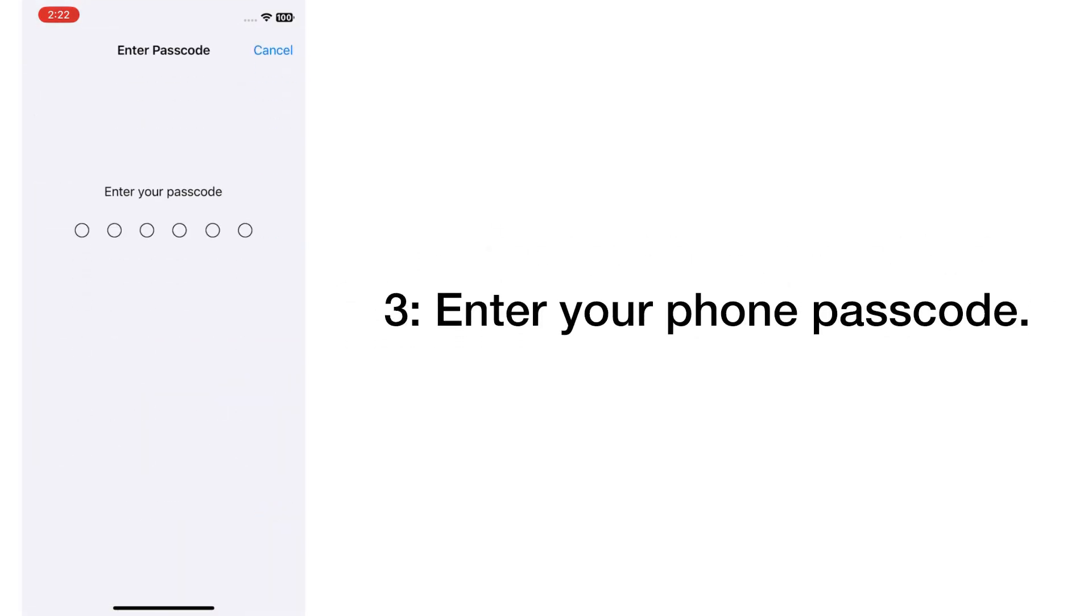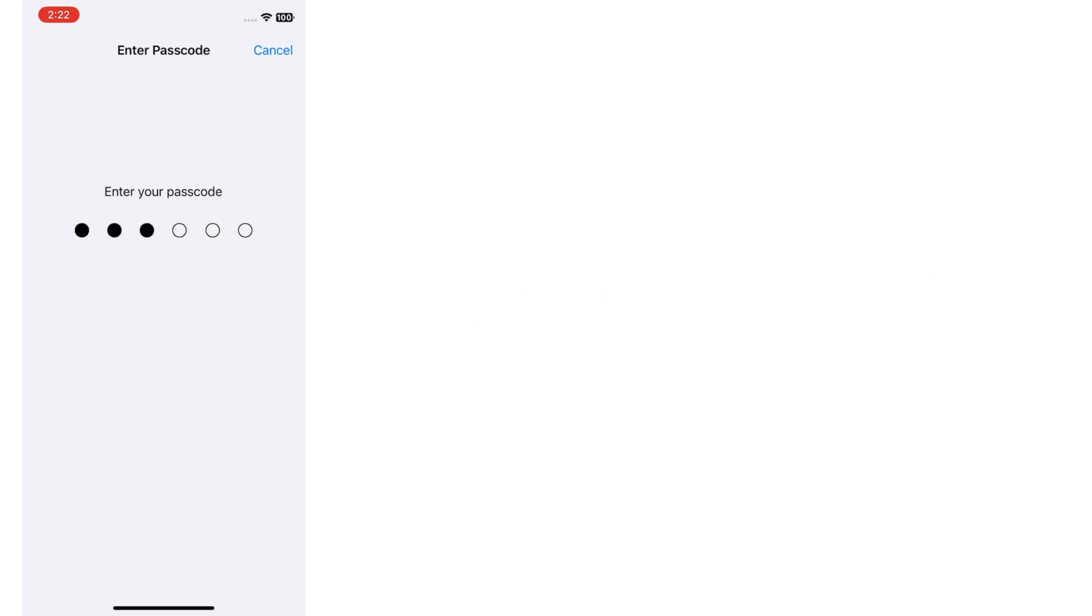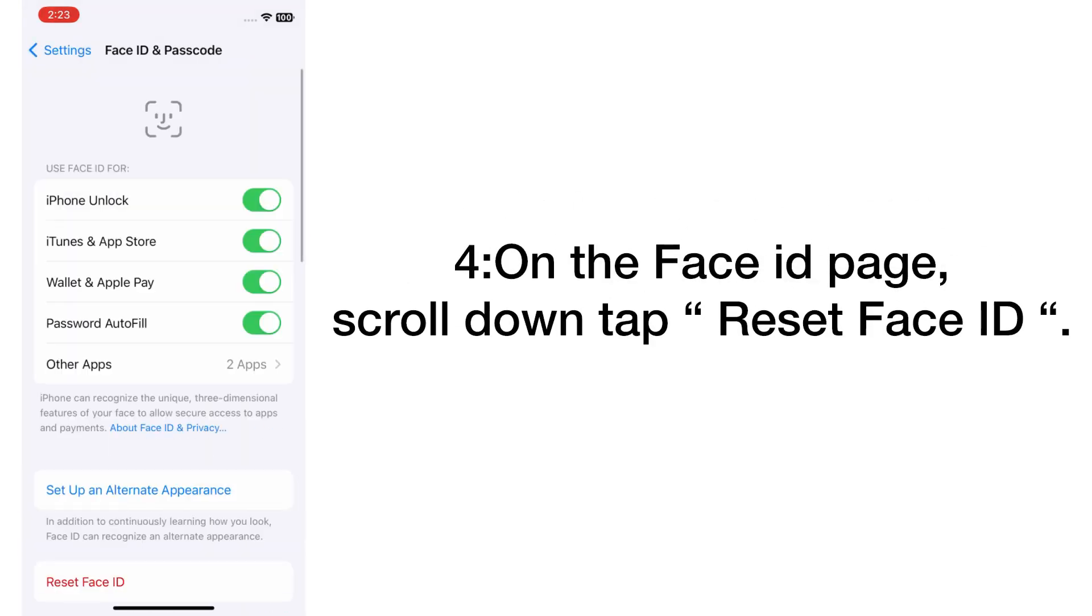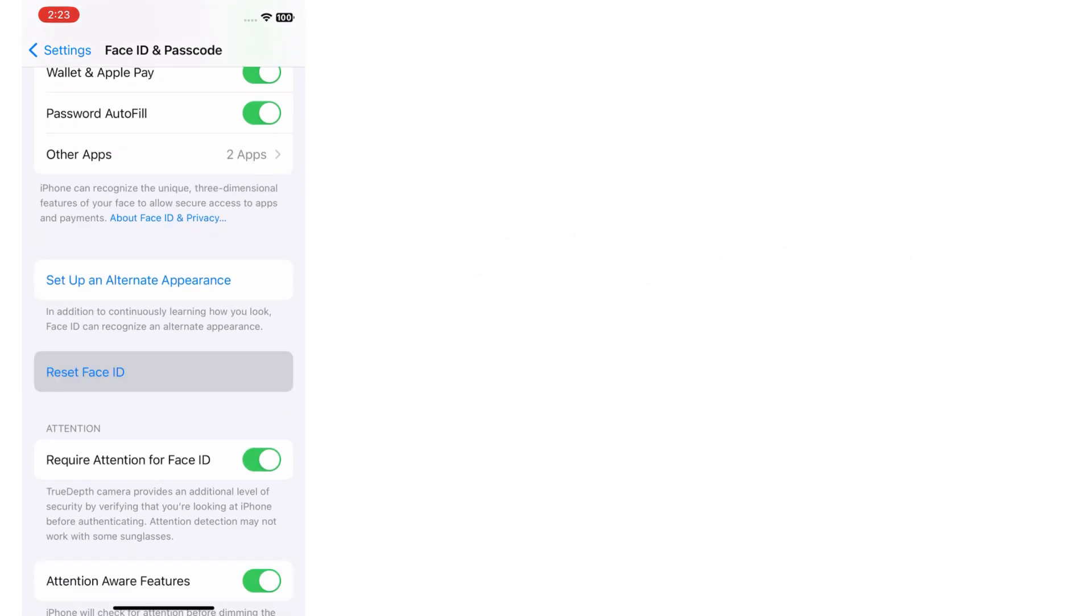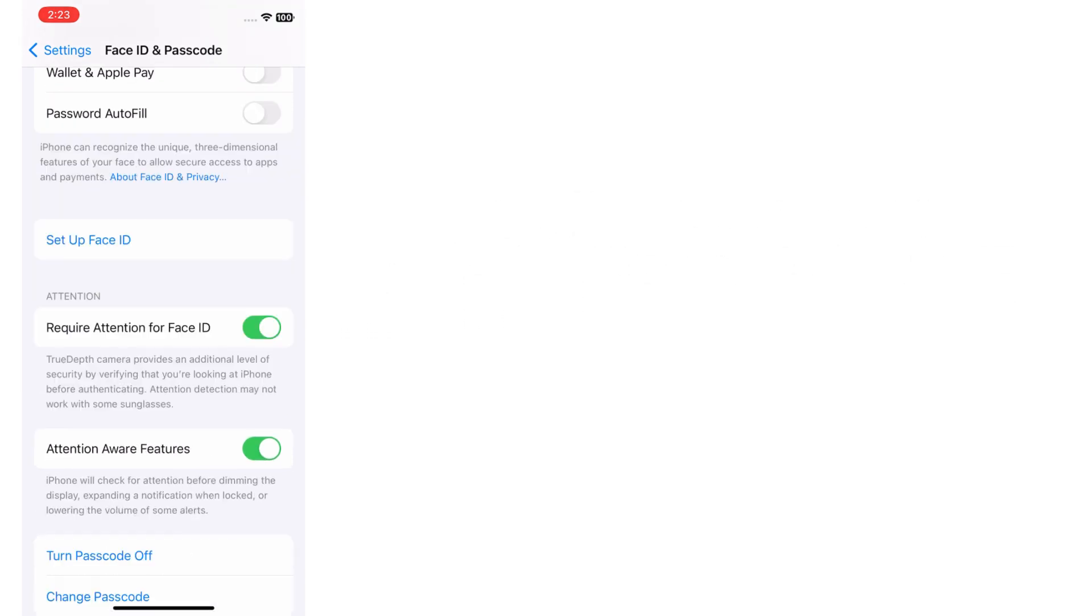Enter your phone passcode. On the Face ID page, scroll down and tap Reset Face ID.